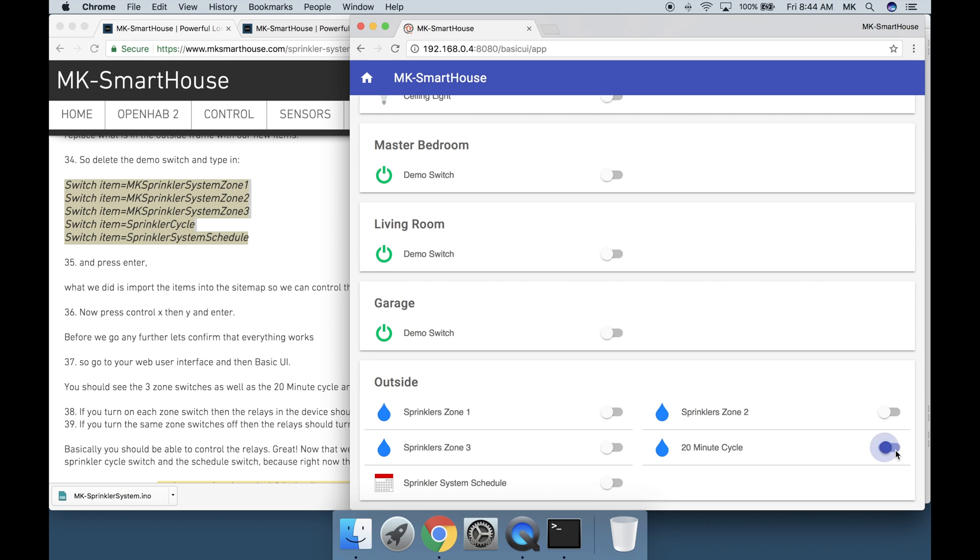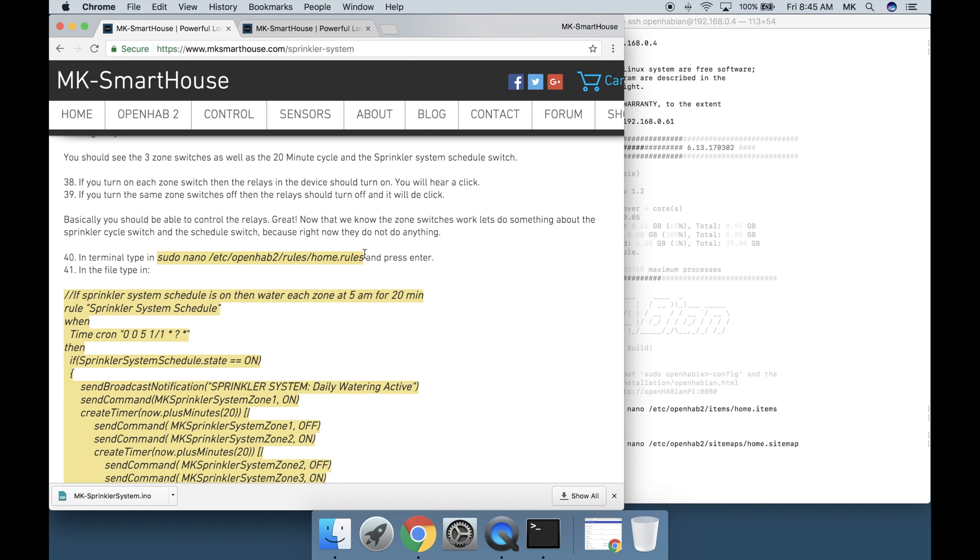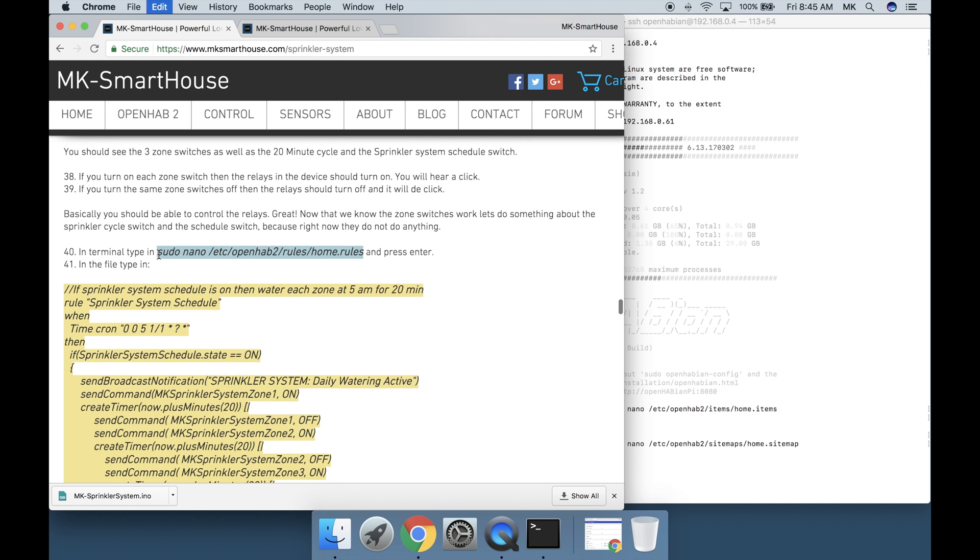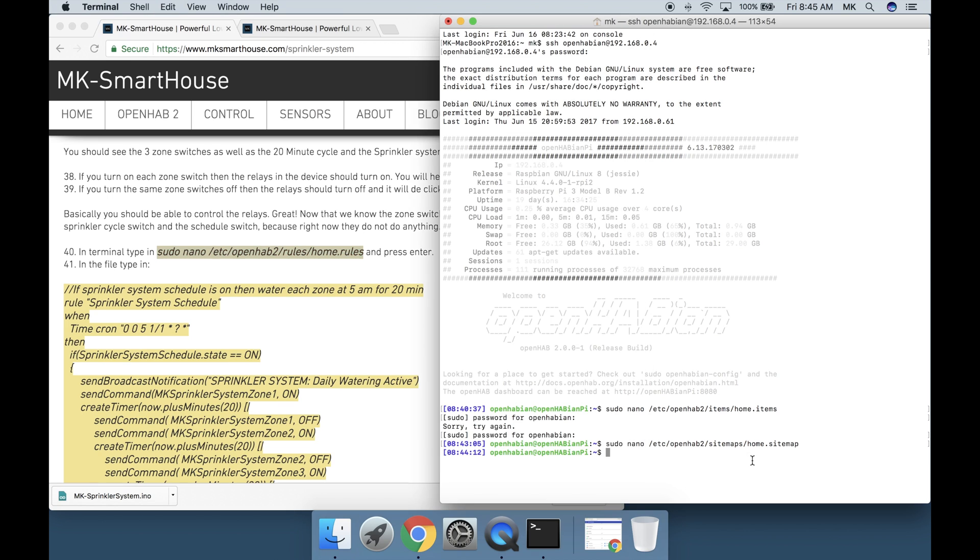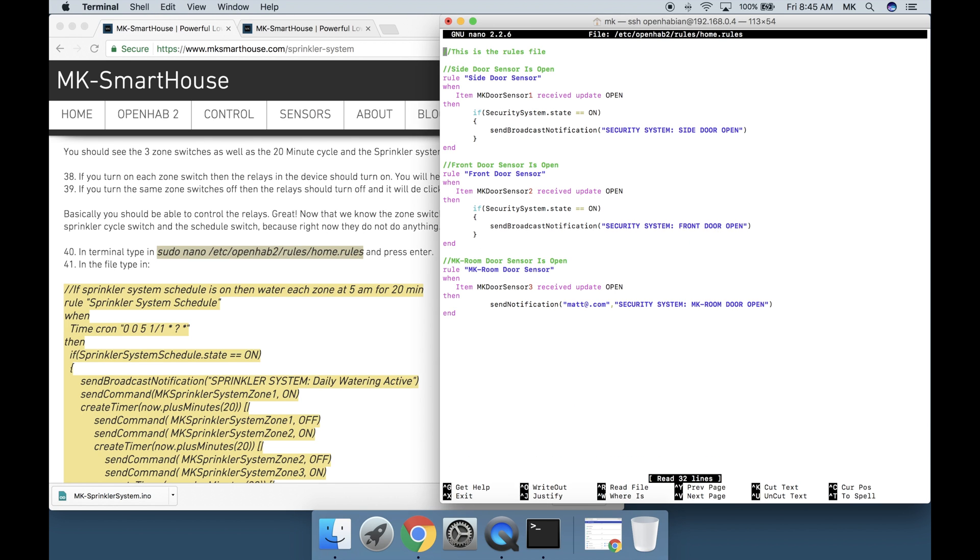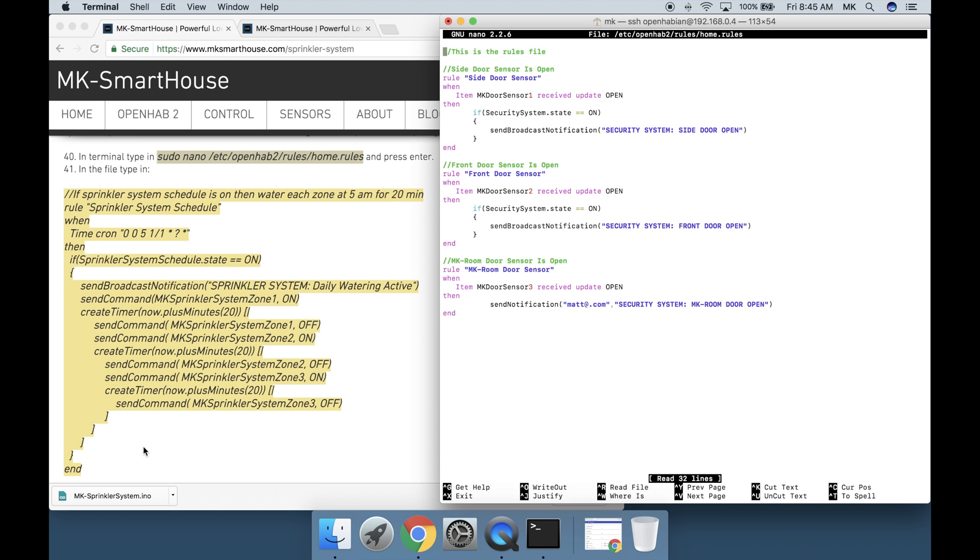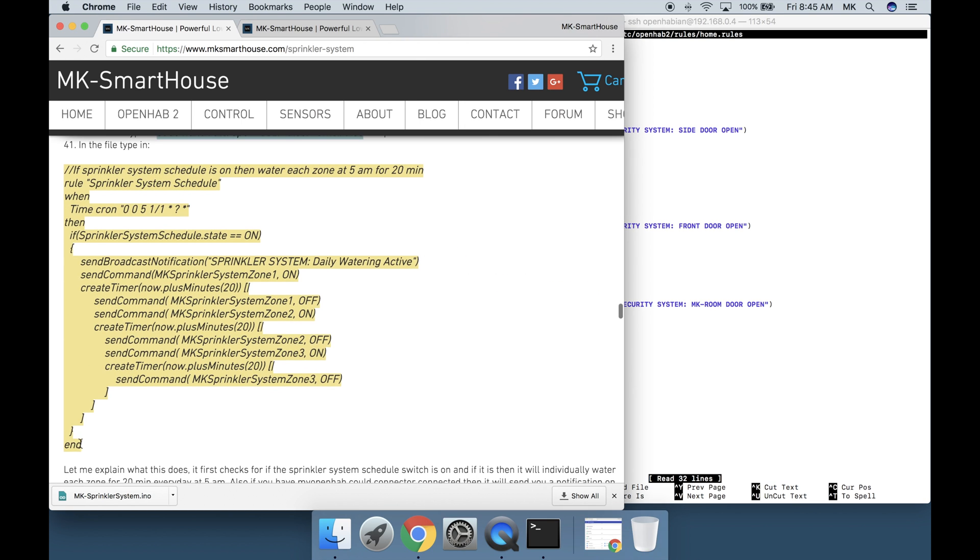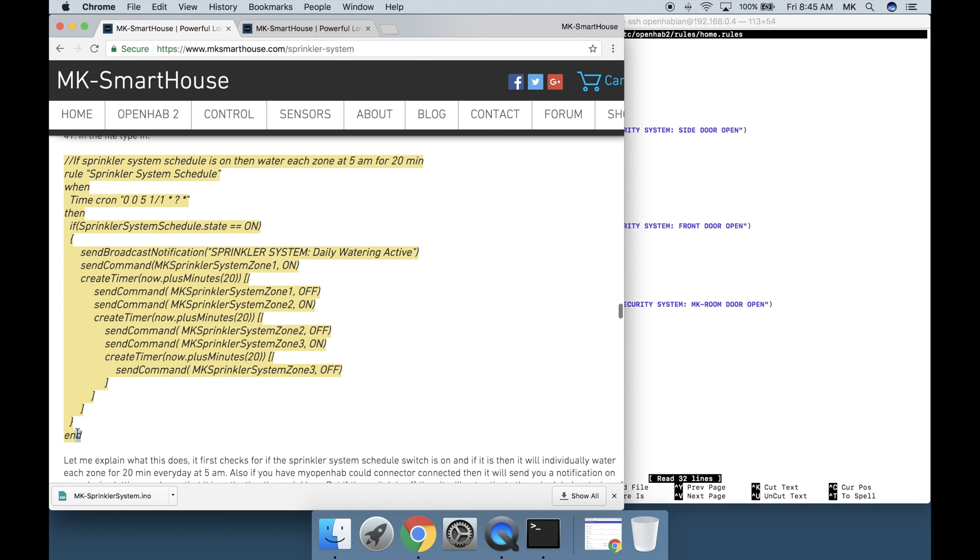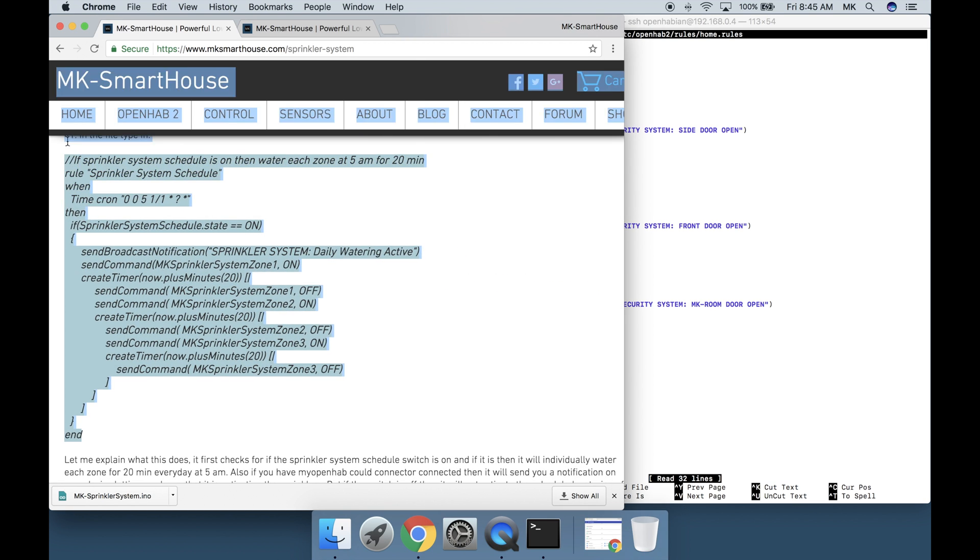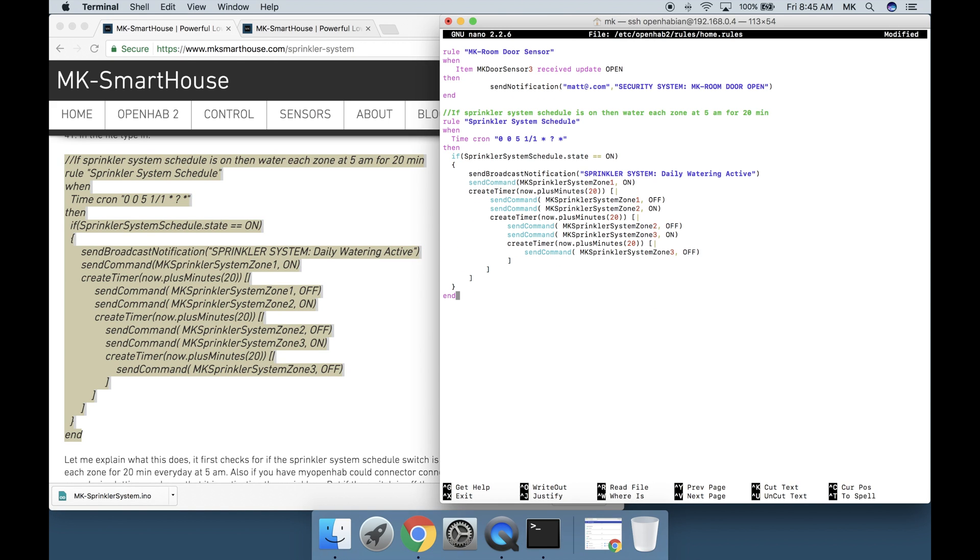Now that we know the zone switches work let's do something about the sprinkler cycle switch and the schedule switch because right now they do not do anything. In terminal type in sudo nano /etc/openhab2/rules/home.rules and press enter. In the file type in this giant code block that's either on the screen or on my website and then press enter. Let me explain what this does.